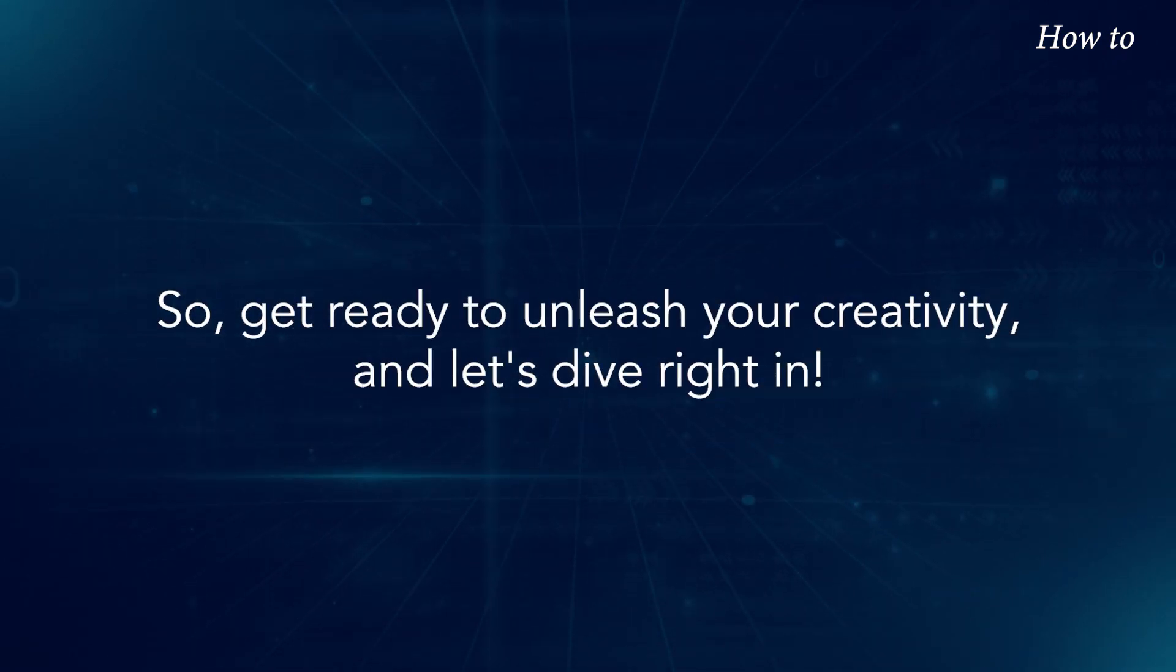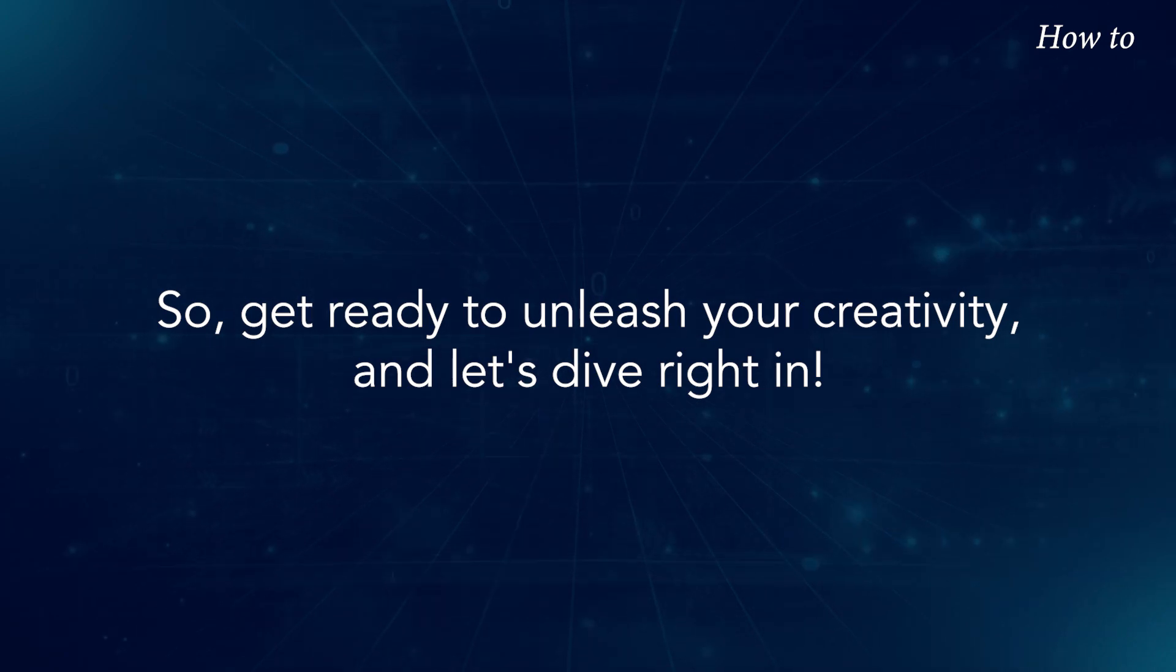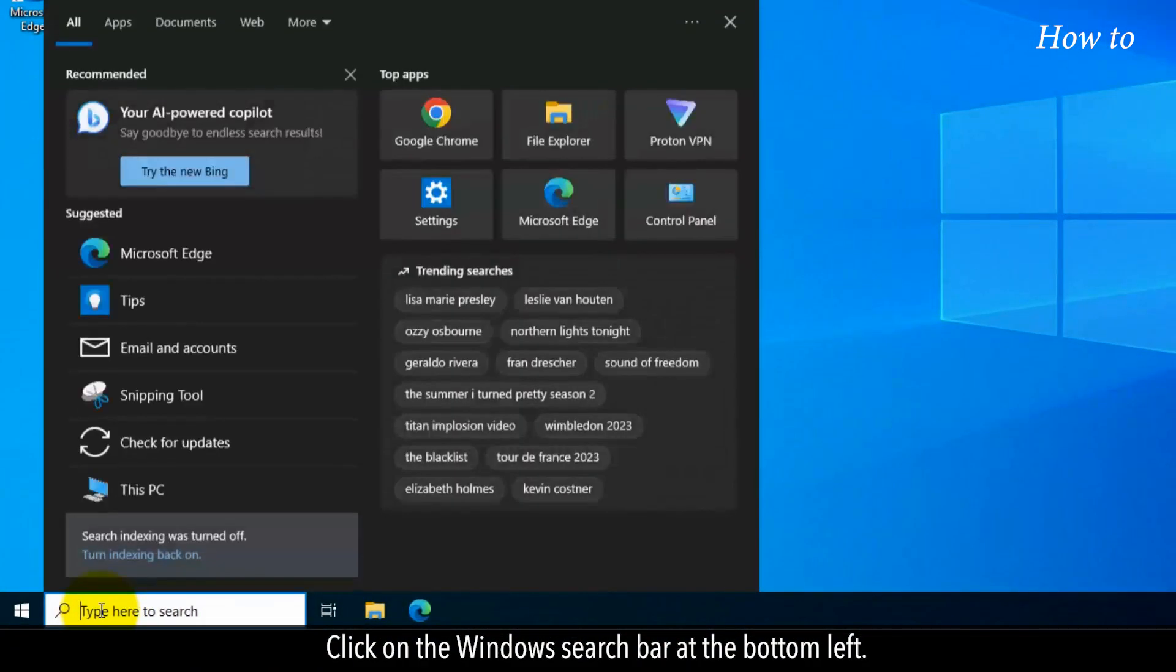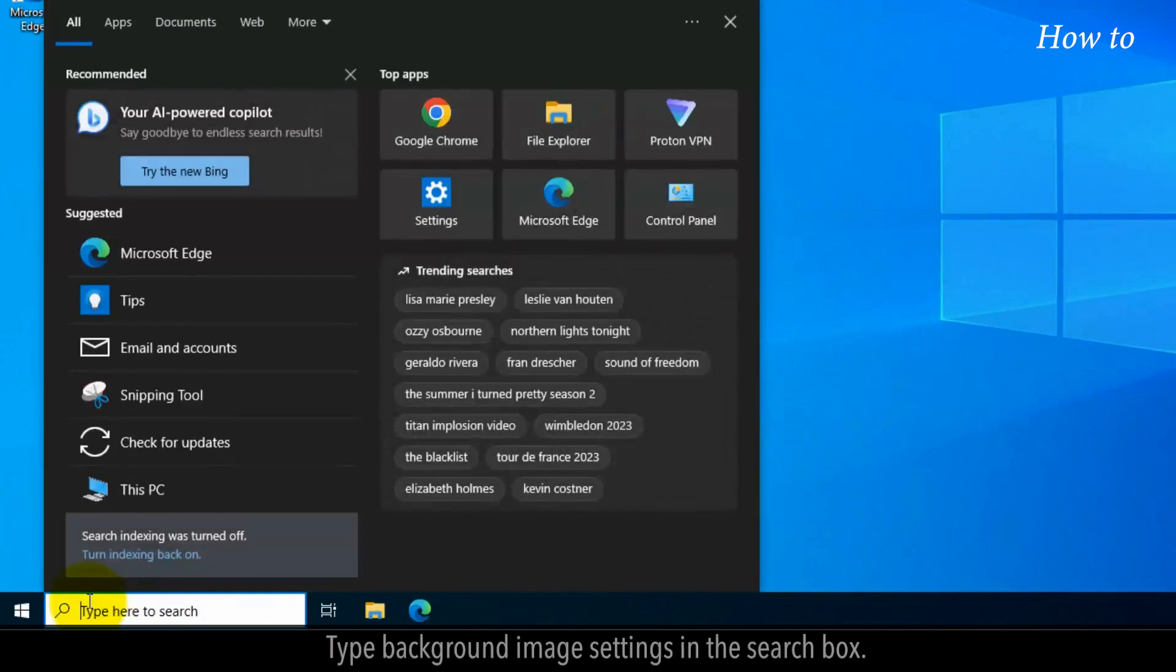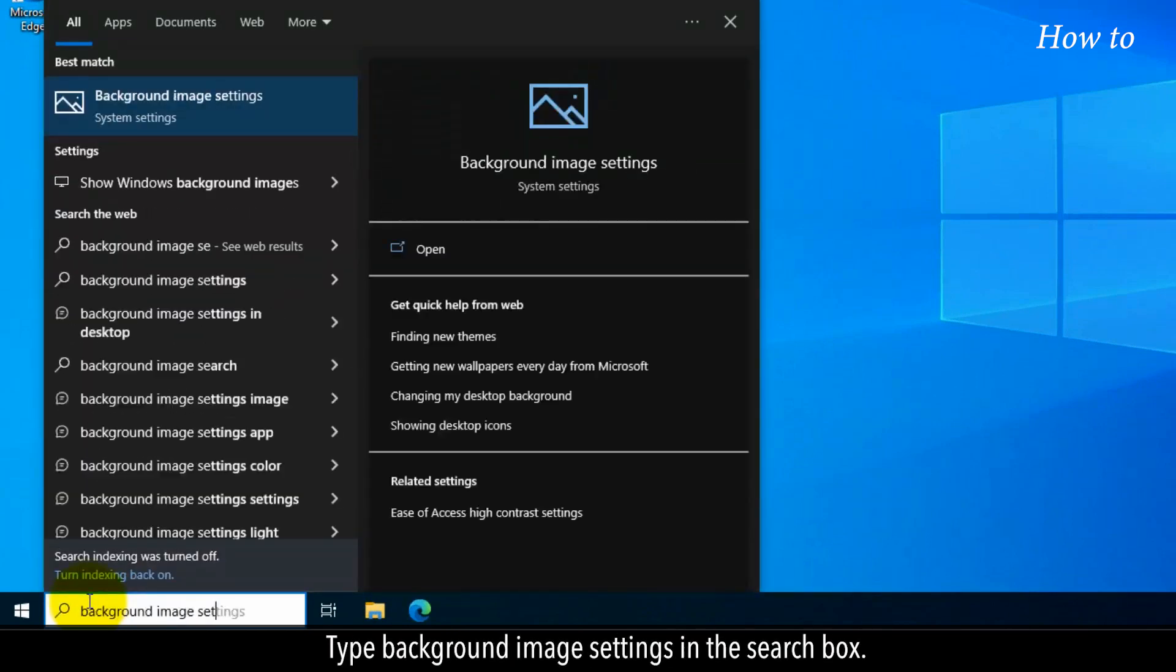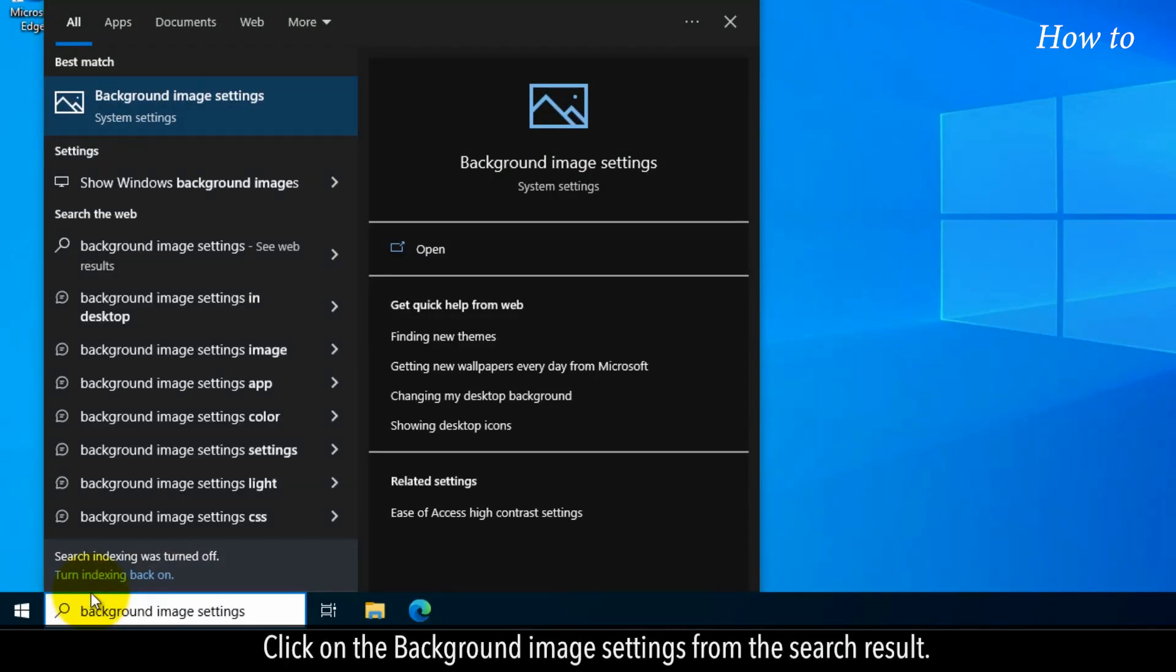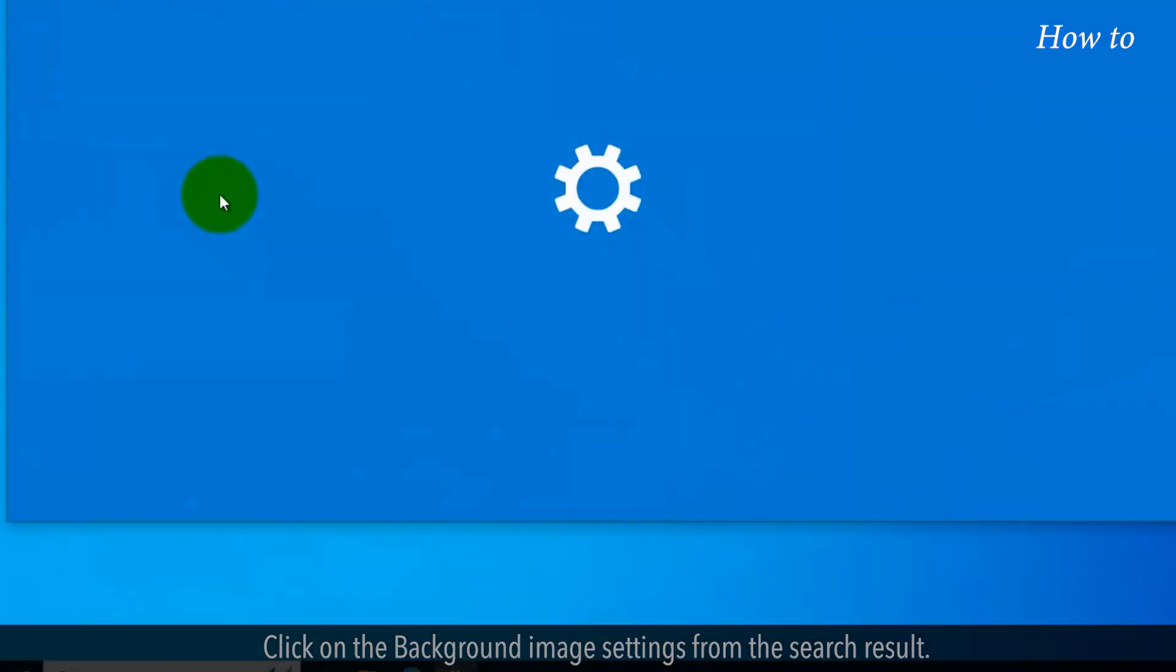So, get ready to unleash your creativity, and let's dive right in. Click on the Windows search bar at the bottom left. Type background image settings in the search box. Click on the background image settings from the search result.